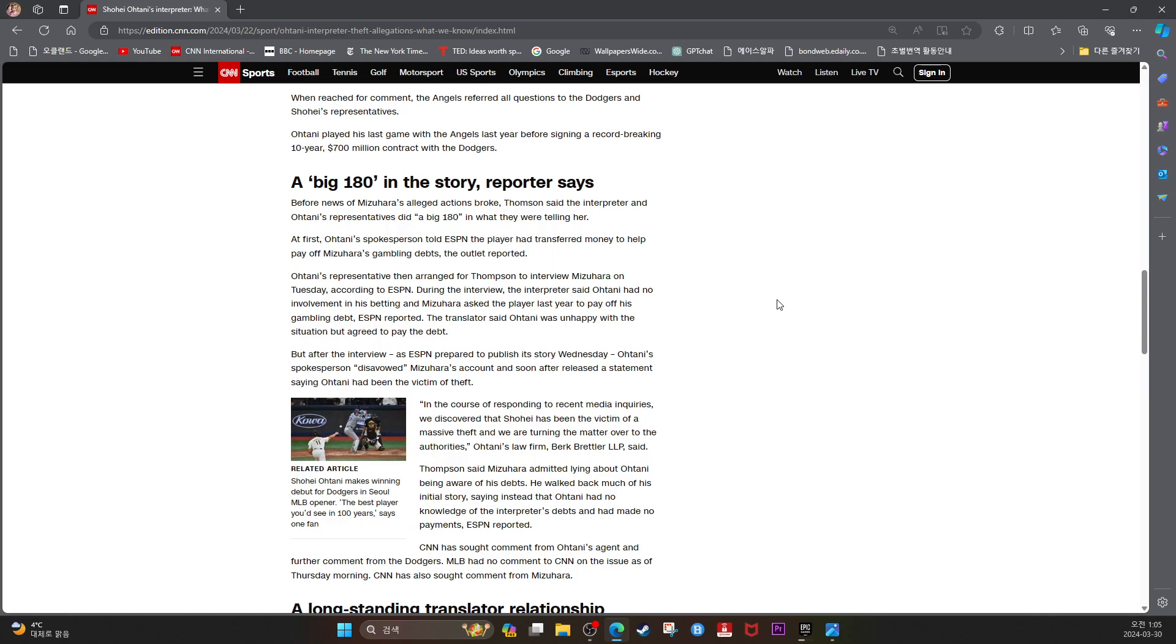But after the interview, as ESPN prepared to publish its story Wednesday, Ohtani's spokesperson disavowed Mizuhara's account and soon after released a statement saying Ohtani had been victim of theft.